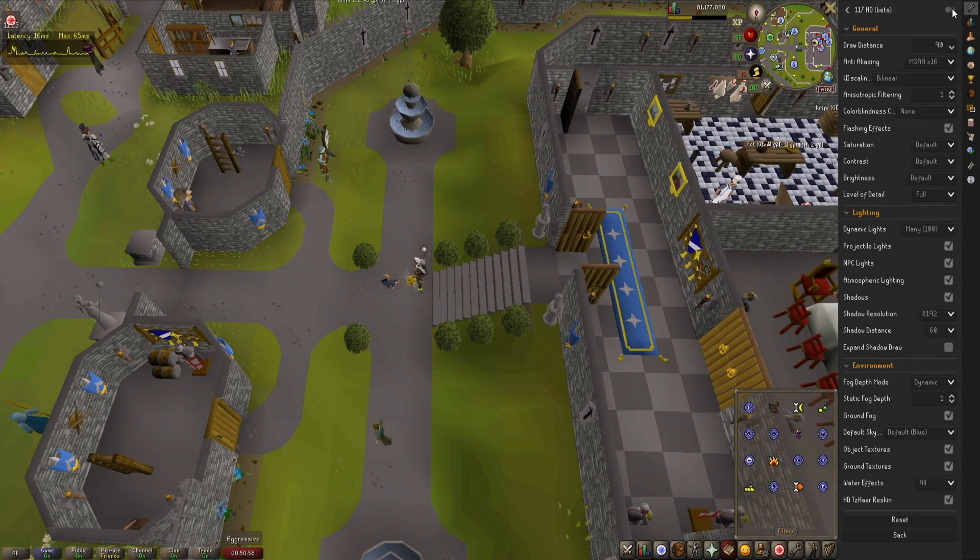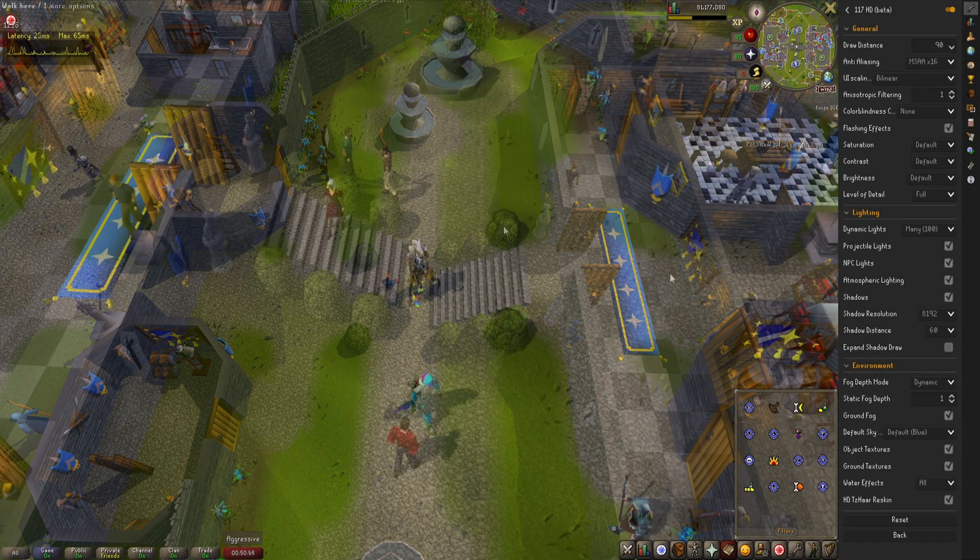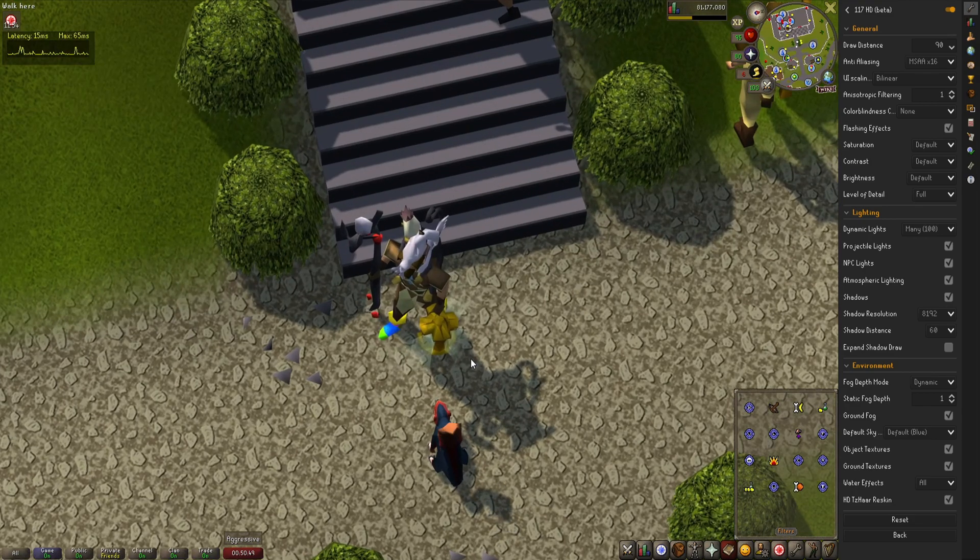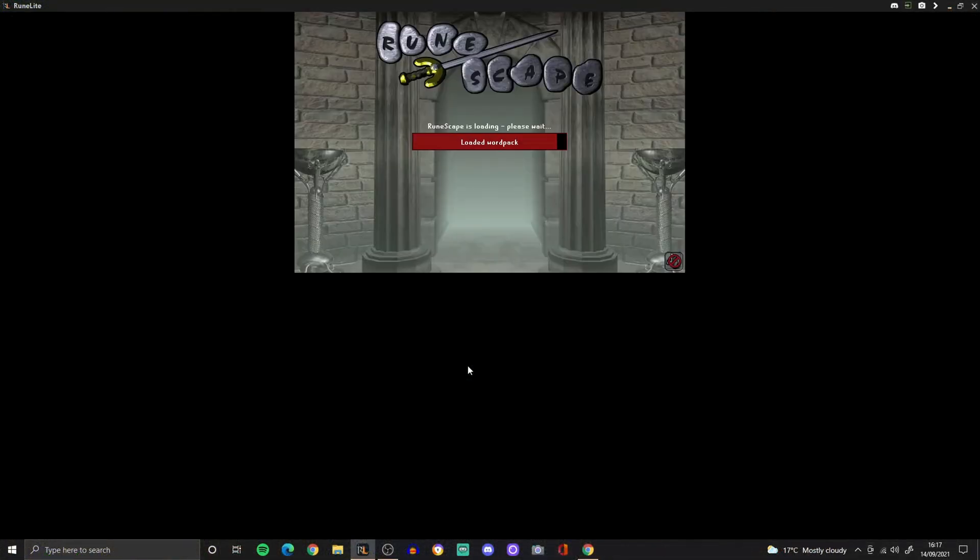Hello, I'm Mikey Avelli and welcome to this guide for how to get the RuneLite HD plugin on RuneLite. First,